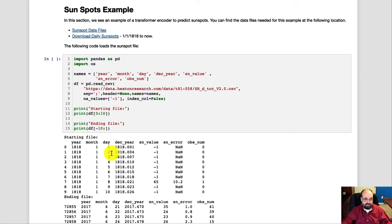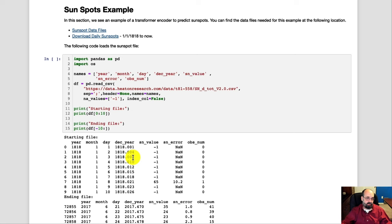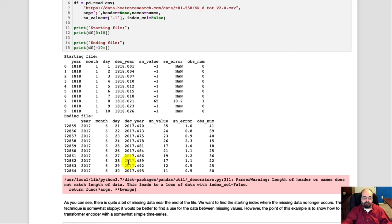We have the year also in kind of a decimal format where it's 1818 dot and then the decimal becomes the julian day of the year. So 0 to or 1 to 365. And this counts all the way up for the sunspots.